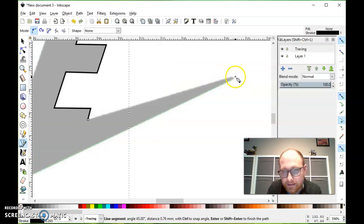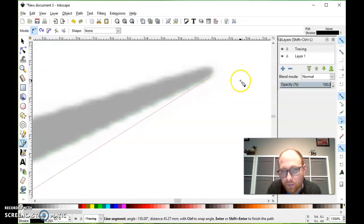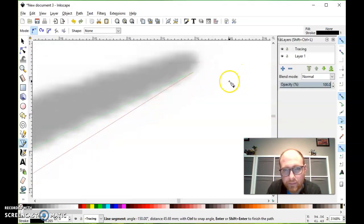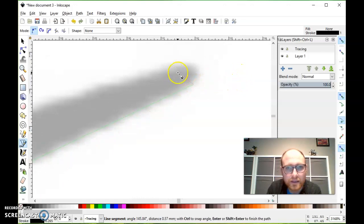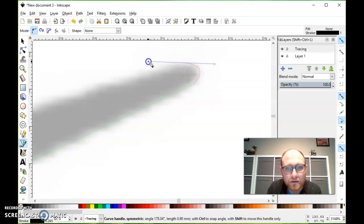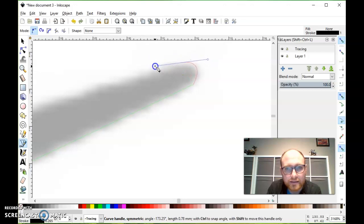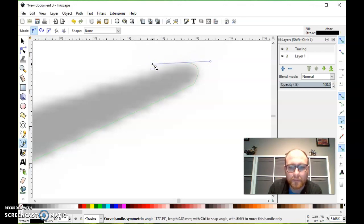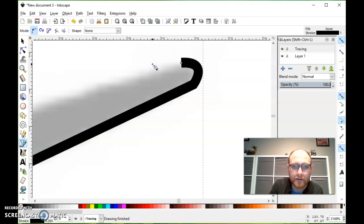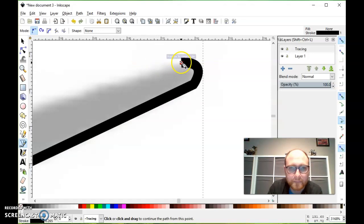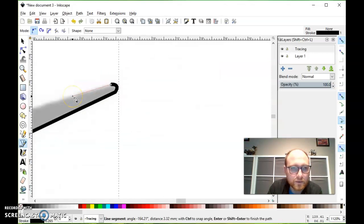And it's not a super pointy end here, I might want to zoom in and do a little curve. So I clicked and dragged, and I pull, I'm pulling the curve out, hitting enter. And then continuing from where I left off.